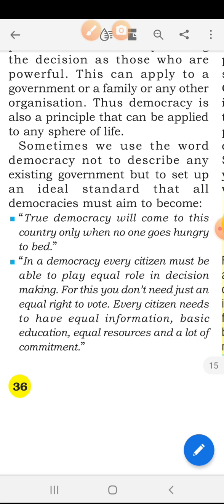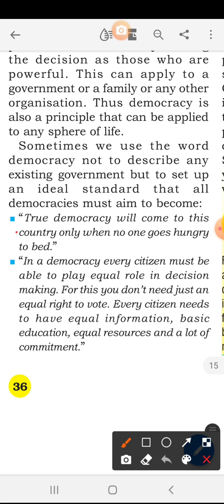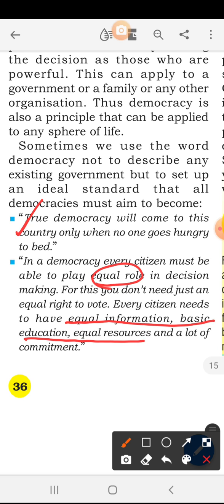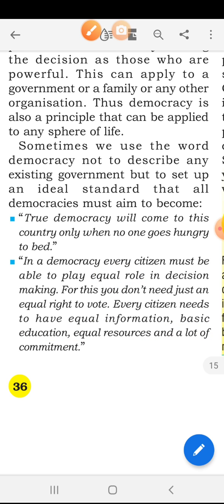'True democracy will come to this country only when no one goes hungry to bed.' True democracy is when no one is hungry inside the country. In a true democracy, every citizen must be able to play an equal role in decision making — then that government and country will be called democratic. For this, you don't need just an equal right to vote; every citizen needs equal information, basic education, equal resources, and permission to make commitments.